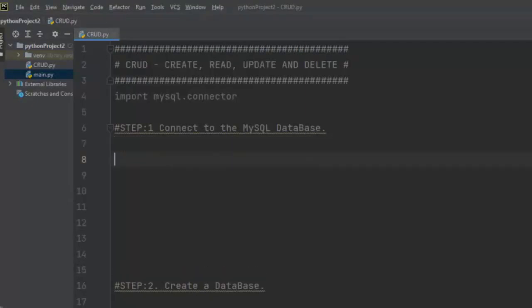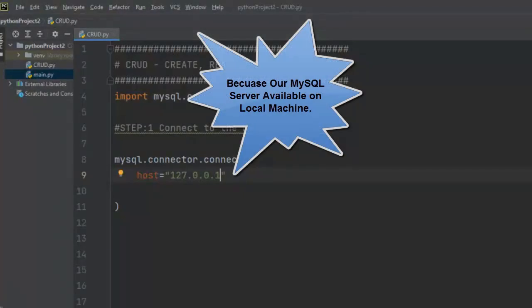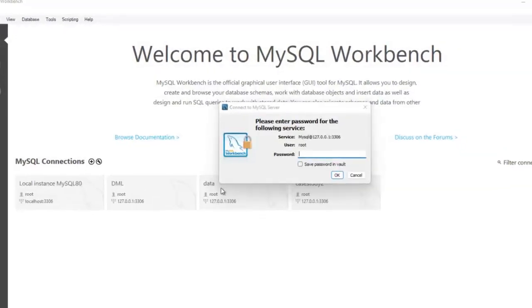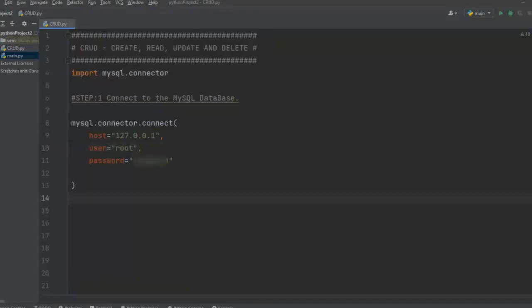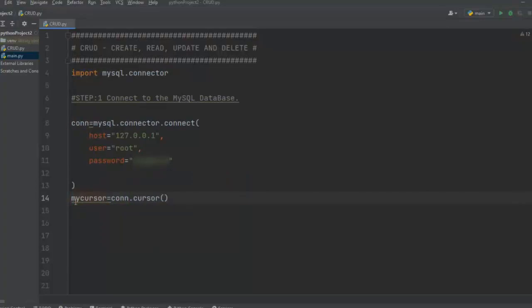Step one: connect to the MySQL database. For that, let me write mysql.connector.connect() and pass the host — in our case localhost, so IP address 127.0.0.1 — and user, which in my case is root, along with the password. Now let's create a cursor object by calling connection.cursor() and assigning it to the variable my_cursor. Using this my_cursor object, we can execute MySQL queries.